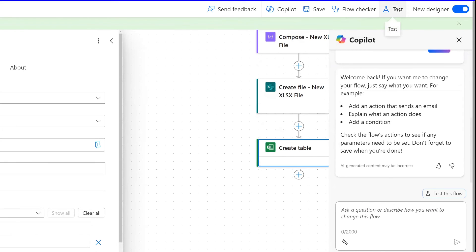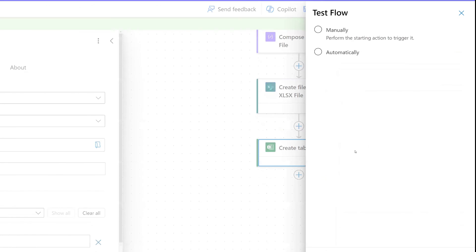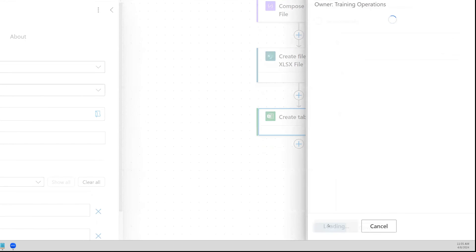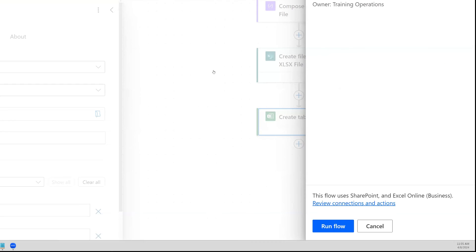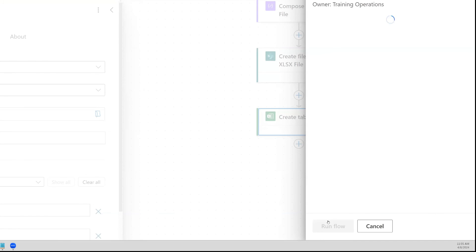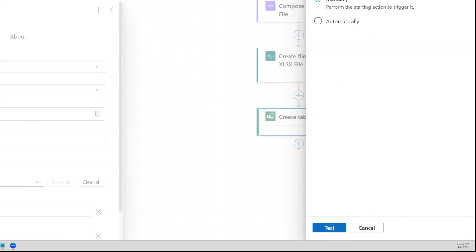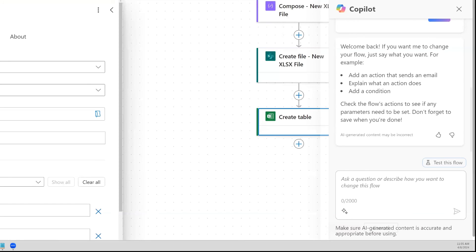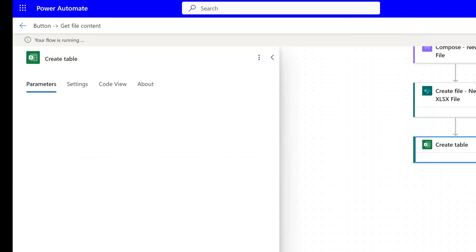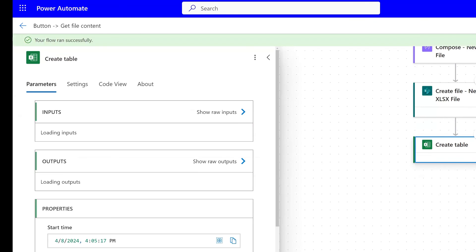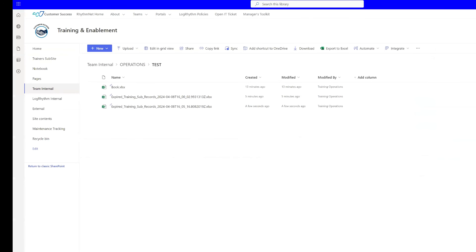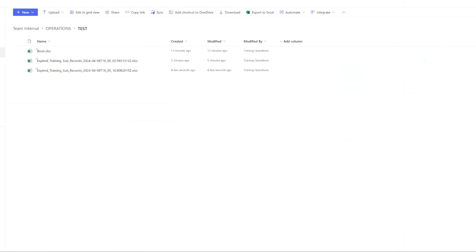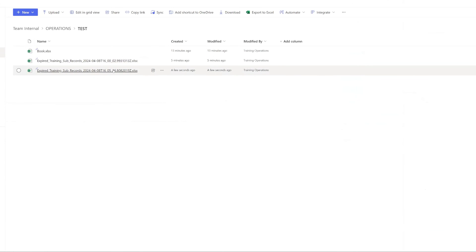We'll run one more test and see how our table gets created. I'll hop over to SharePoint once we get a confirmation that this action has run successfully. I'll go over here and I'll refresh, didn't even have to refresh, it's already there.